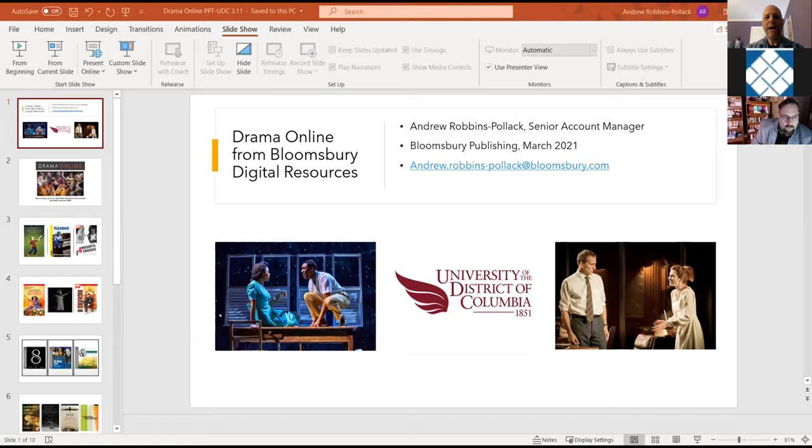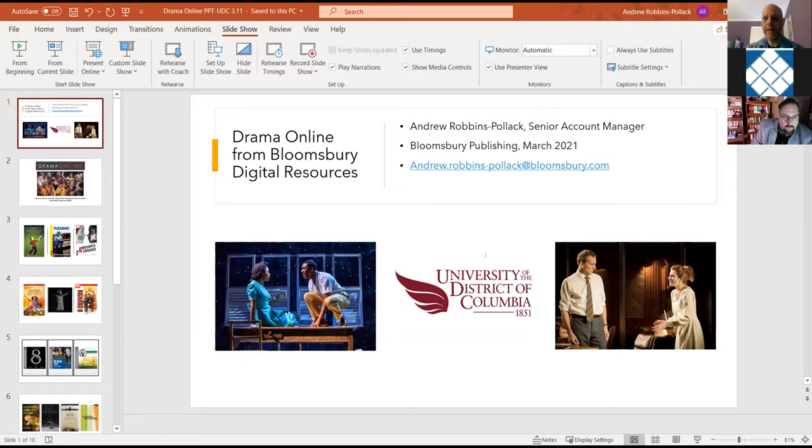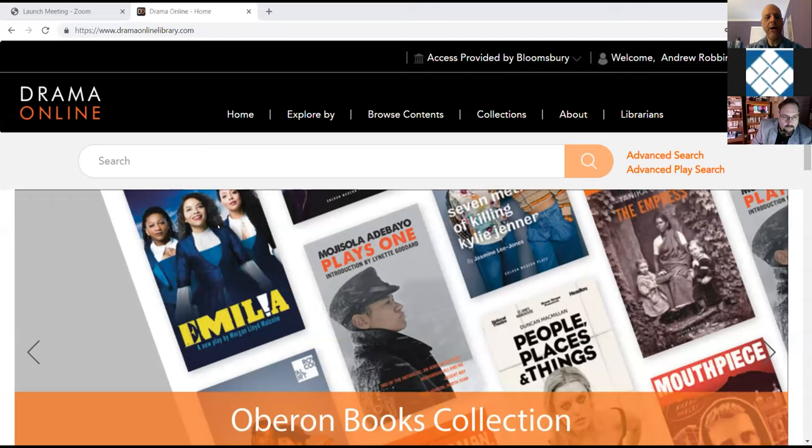This is the Drama Online homepage, and I'll give you a tour of the homepage. We are still just seeing the slides. You're still seeing the slides. Okay, thank you. Let me stop that.